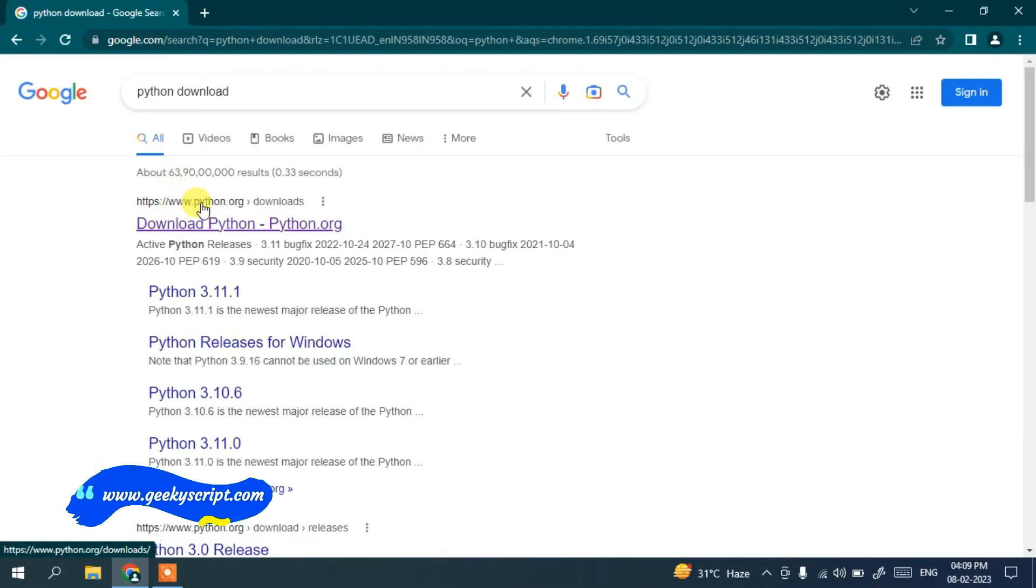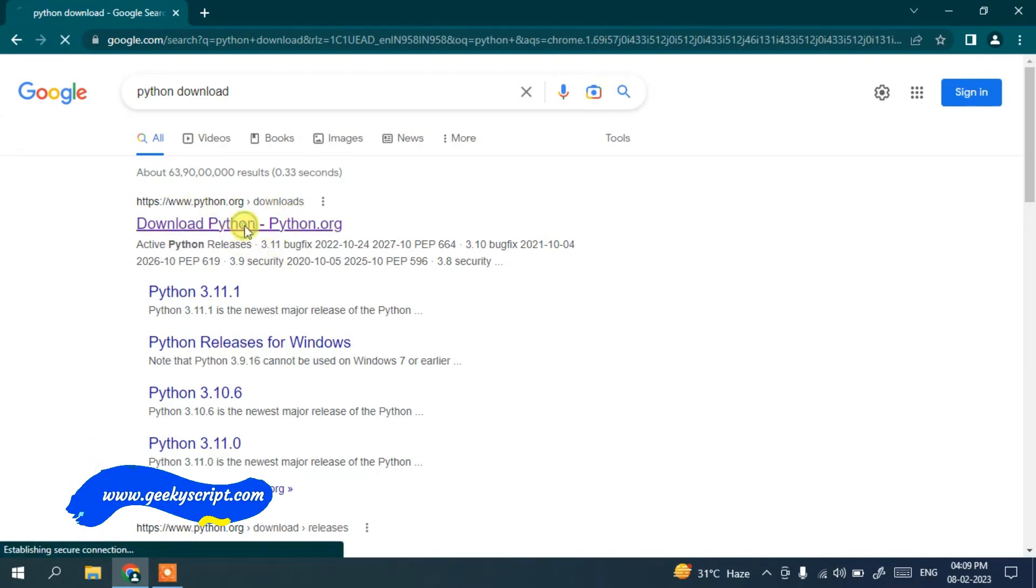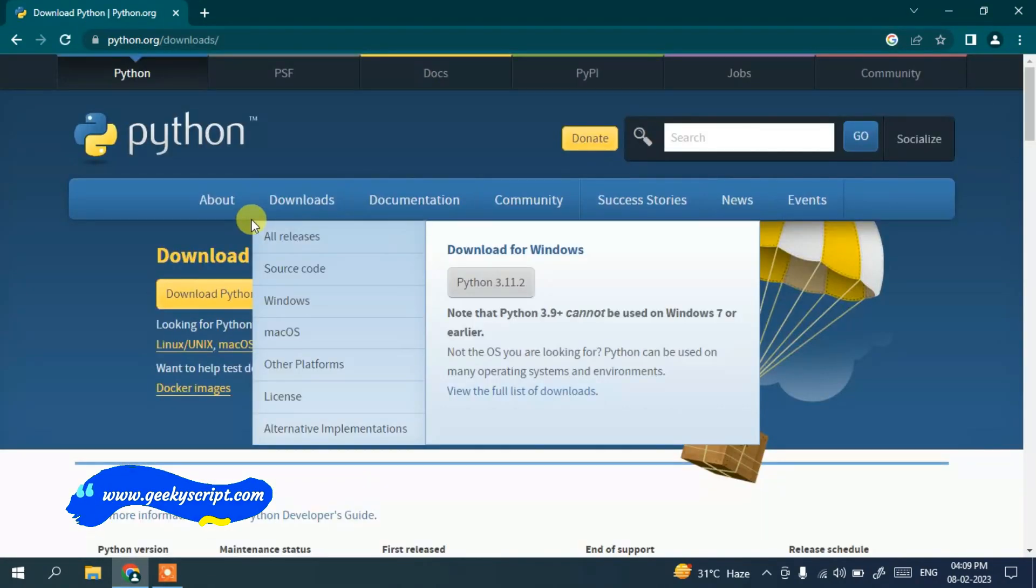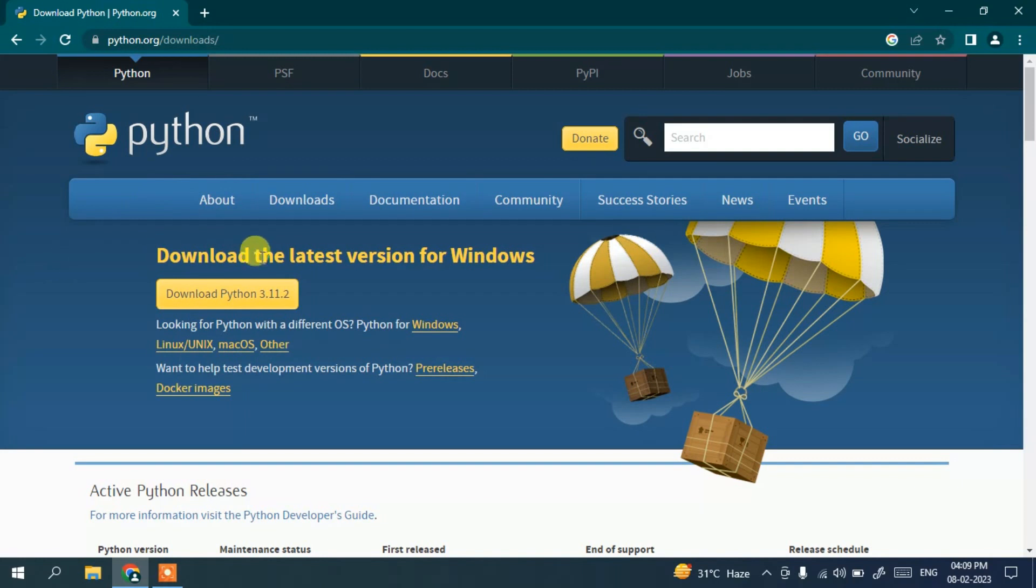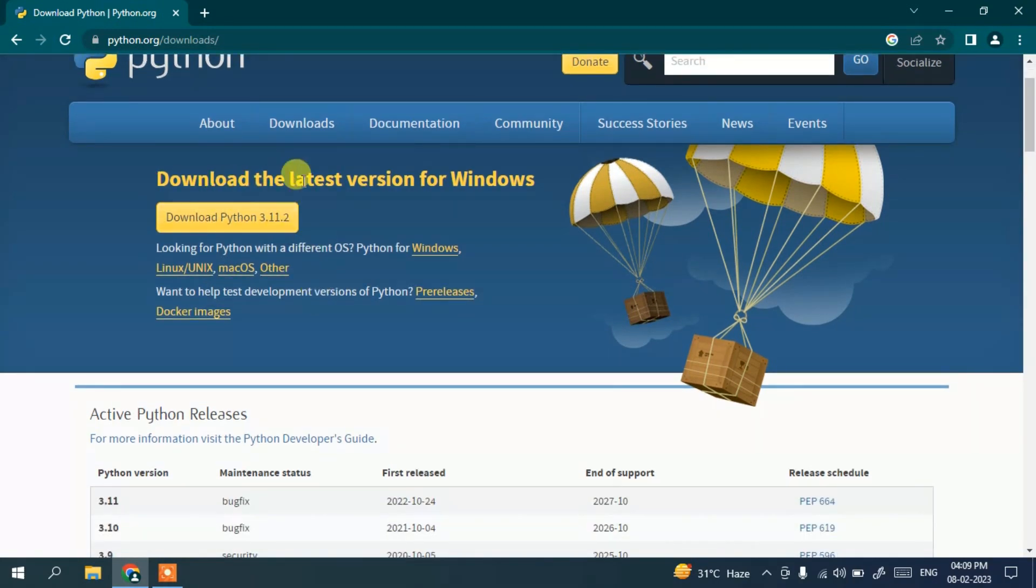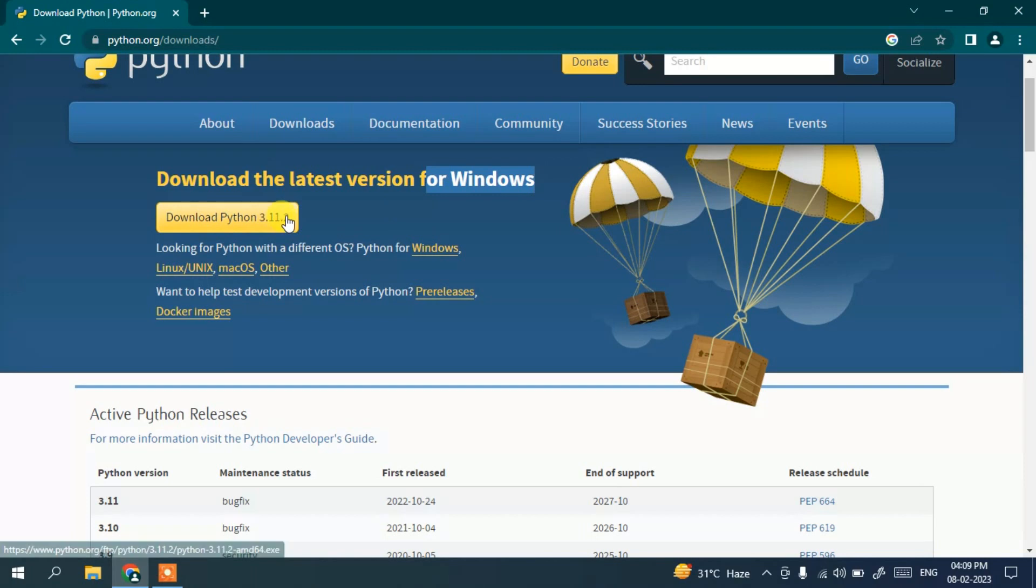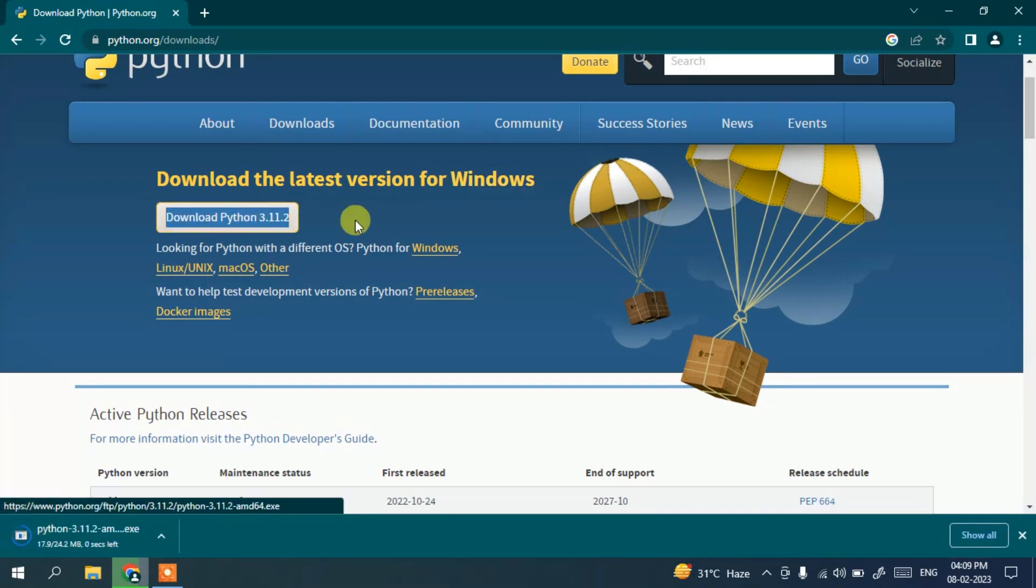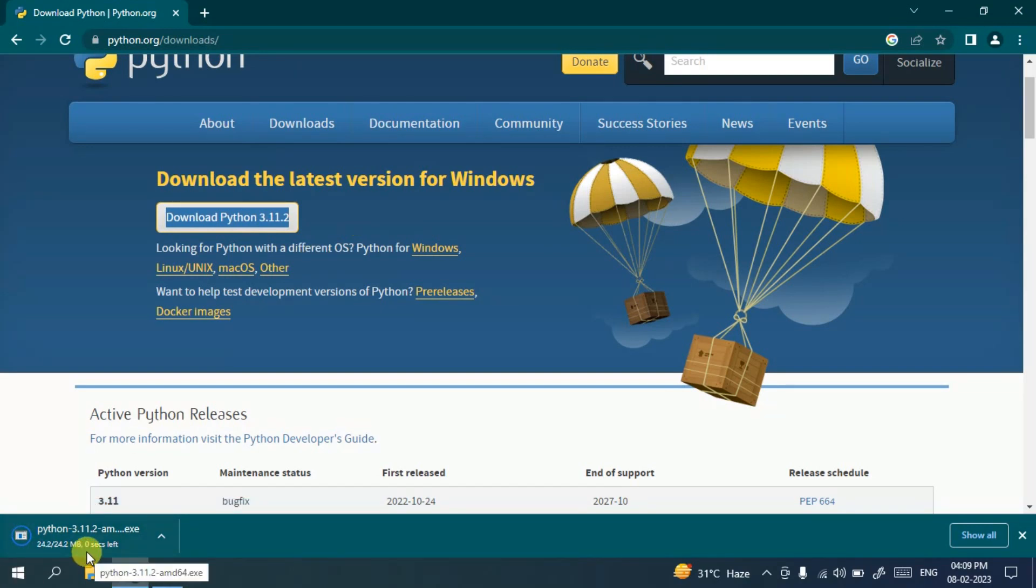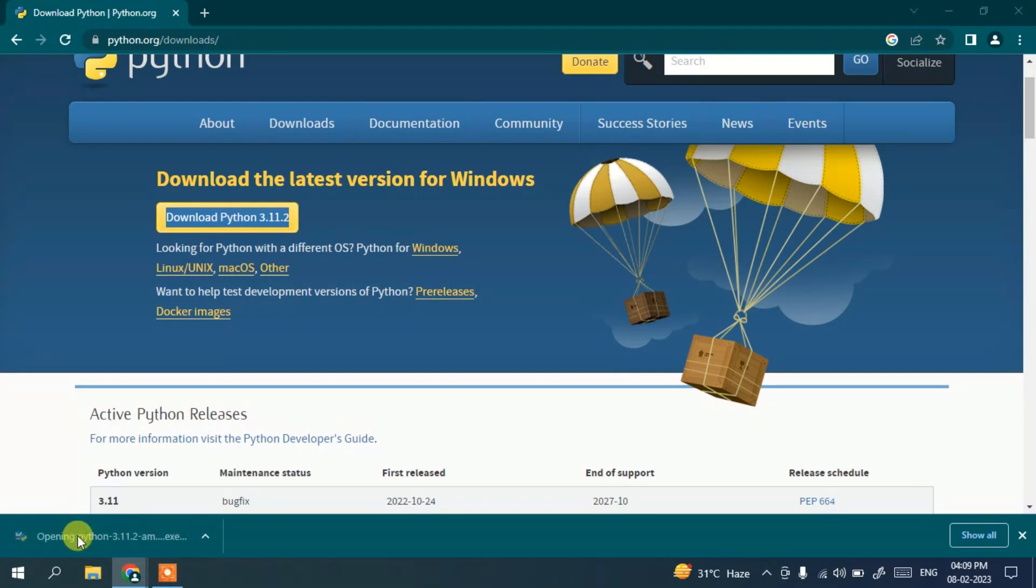I'll simply click on download Python and it will redirect to the official site of Python. Here you can see it has correctly recognized that I am installing for Windows. This is the Python download button, so just click on this button to start downloading the latest version of Python. Once Python is downloaded, click on the installer and simply click on run.